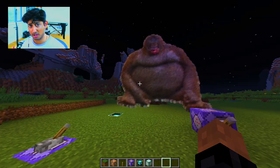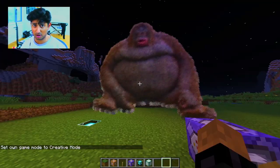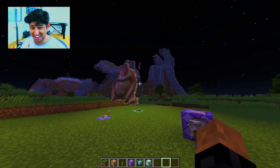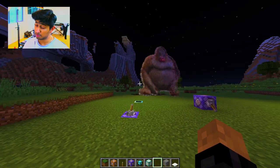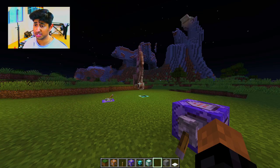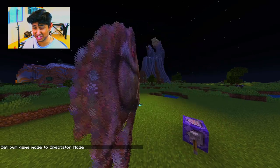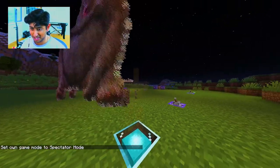Something cool we can do with these particle holograms is actually attach them to an armor stand. And when you attach the hologram to an armor stand, you can do some pretty cool things. We can actually rotate the armor stand to rotate the hologram around. The commands for this are pretty simple. I'm just executing the hologram at the armor stand, and all I need to do is run a teleport command to rotate the armor stand. So if I go into spectator, you can see it's just the hologram spinning around.